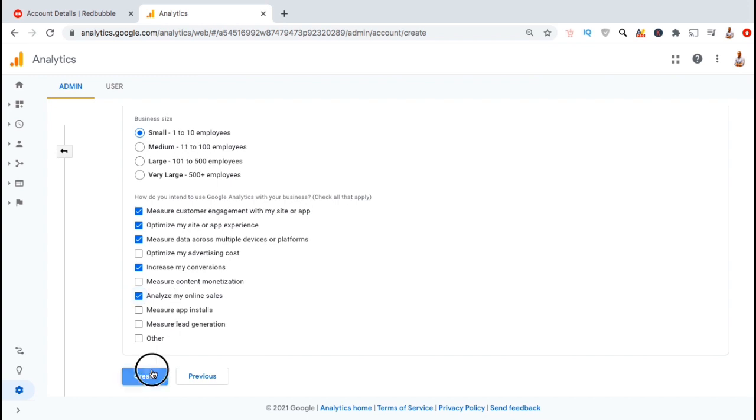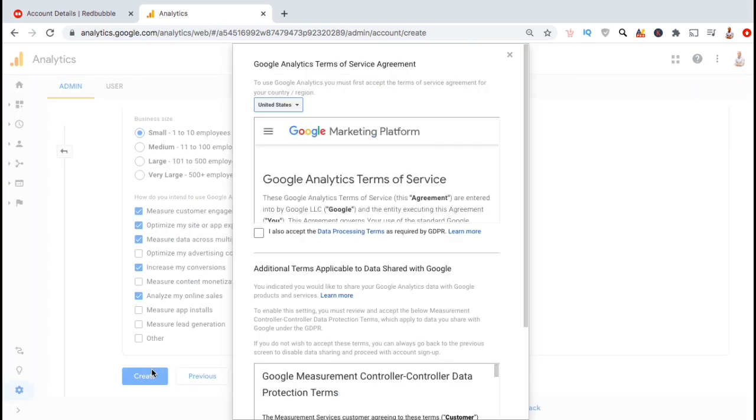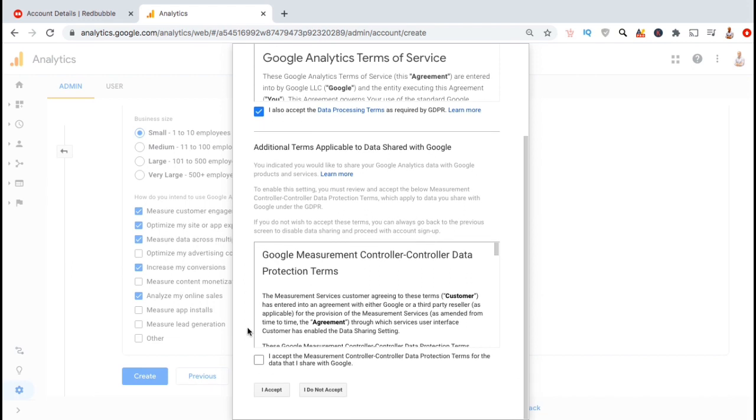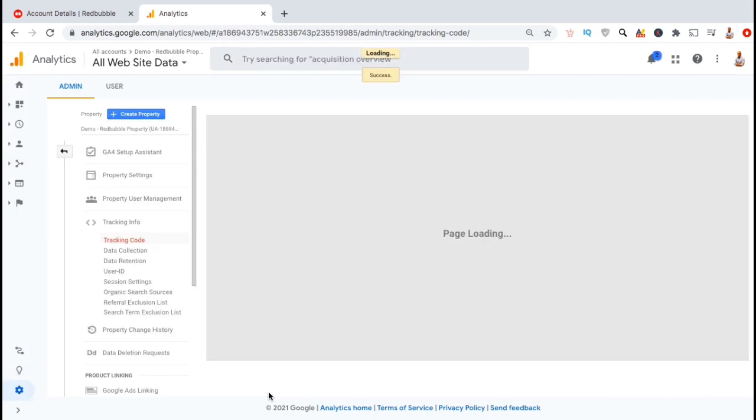You'll then see a box pop up where you can read the Google Analytics terms of service agreement. Go ahead and read the agreement, accept the terms, then go down to the bottom and click on I accept.